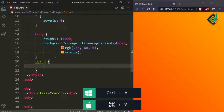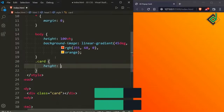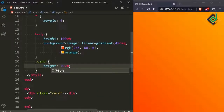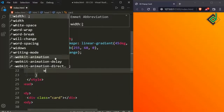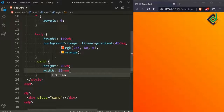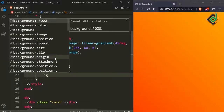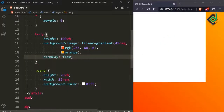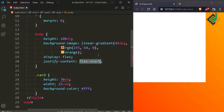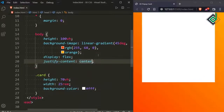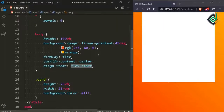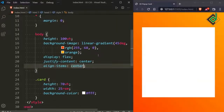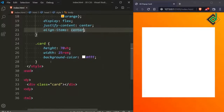For the body, let's also give display flex, justify-content center, and align-items center. This code will bring the div with class name 'card' exactly to the center of the browser.